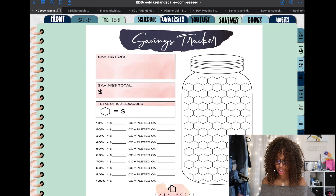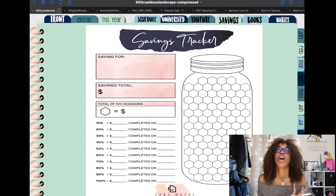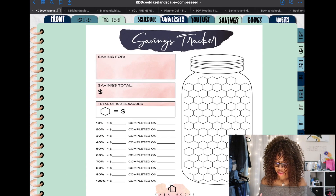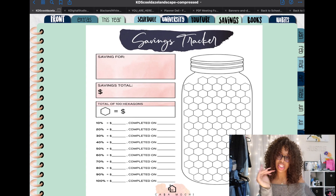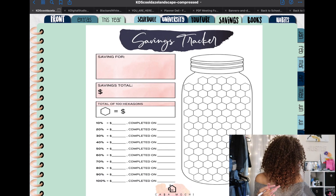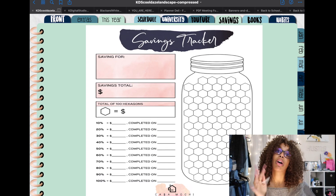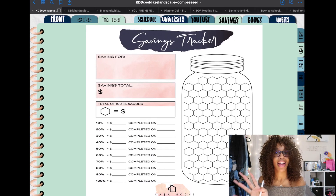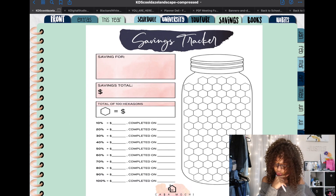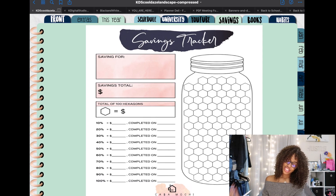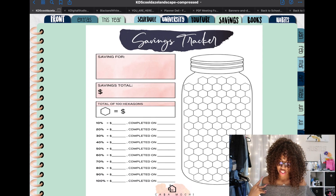My next tab is my savings tracker, which I haven't started filling out yet. One of the goals I have for myself is to save ten thousand dollars this year, and this is where I'll be keeping track of that. I haven't done the math for it yet, but since we're in the second week of January I know I'll have to do some catching up — but it's fine. I really want to reach this goal and I think I can do it if I stay disciplined enough.